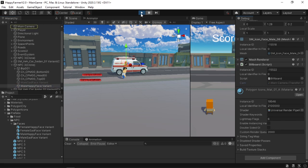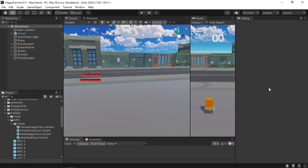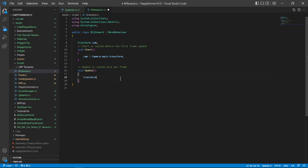Now let's actually create the billboard. In the update function, type transform.lookat cam.position. This is definitely going to work. However, actually that's not how a proper billboard works.